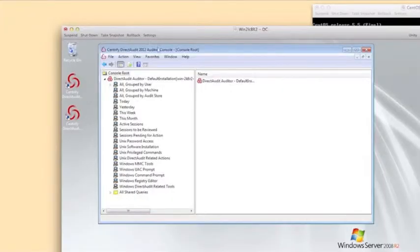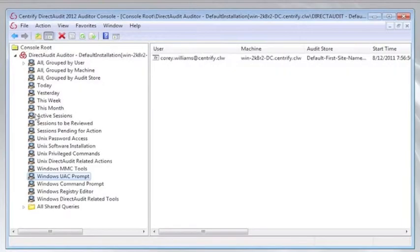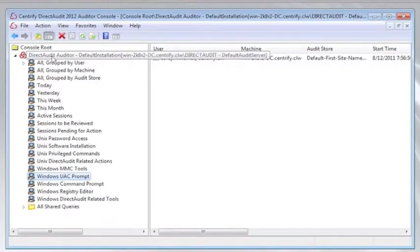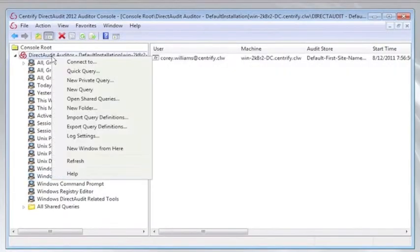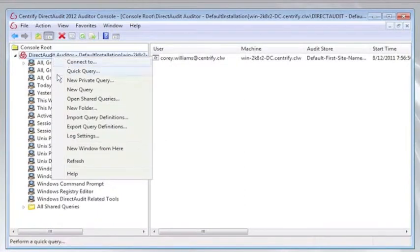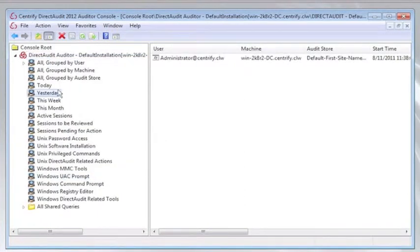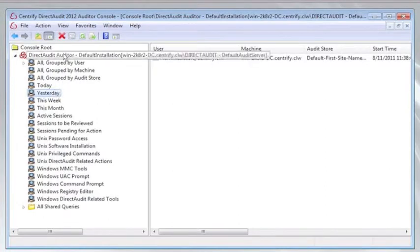So here we see the Direct Audit Auditor Console. What the Auditor Console allows the manager to do is to see all of the sessions that he's allowed to search and replay in one single pane of glass. I can come in here and use one of these pre-canned queries, or I can choose to create one of my own.